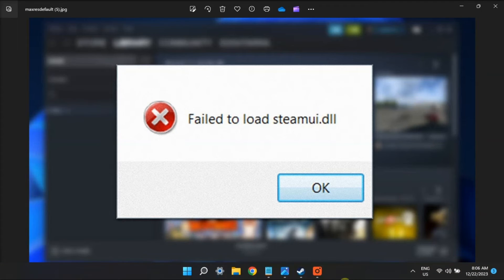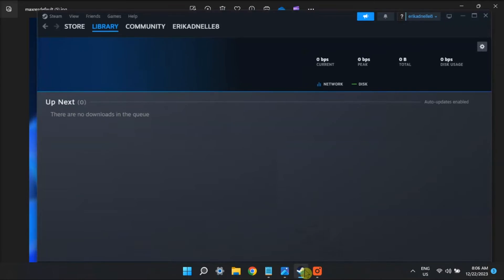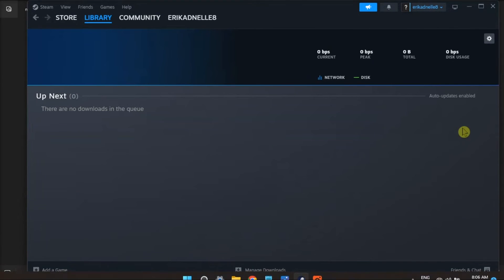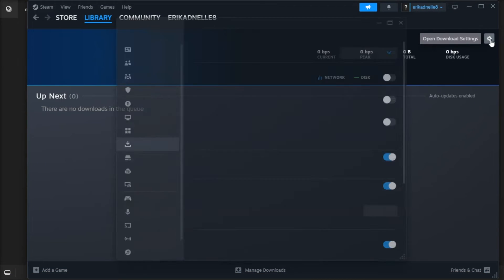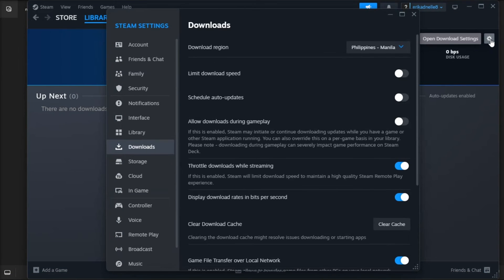But for your last resort, you can clear Steam Download Cache by opening Steam Settings, select Downloads, and click the Clear Download Cache option.